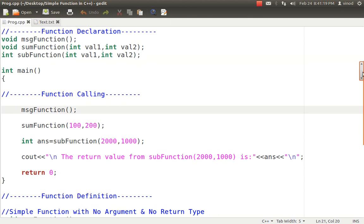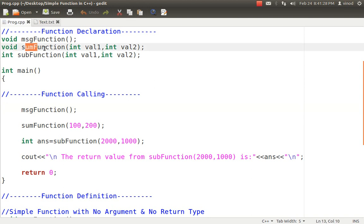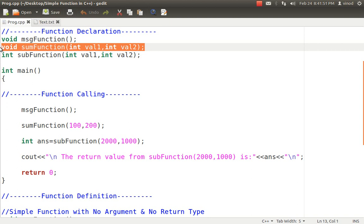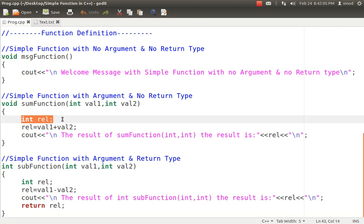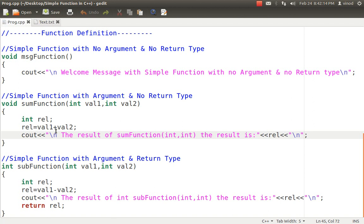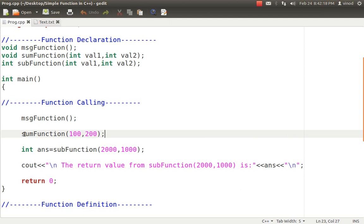Now for a function with argument but no return type: suppose I pass two values and the function performs addition. The return type is void since no return value is expected, then comes the function name, and then the two arguments with their data types. You can pass one, two, or three arguments of types integer, float, character, string, or even a user-defined data type like a class. In the function definition, we copy the declaration, replace the semicolon with curly braces, write the logic, and print the result. In the function call, we pass the two integer values.